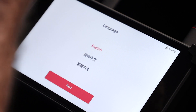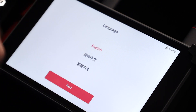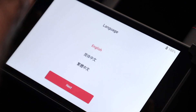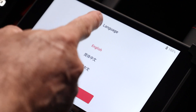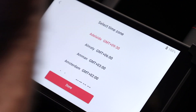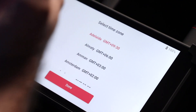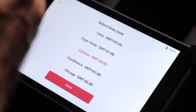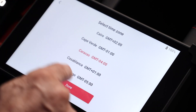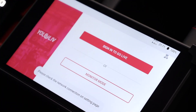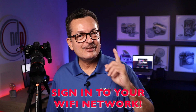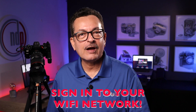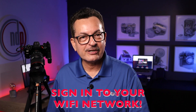Here we can see the principal menu, where you can choose your language, then you can select the time zone and click down. But first, you need to sign in to your WiFi internet.